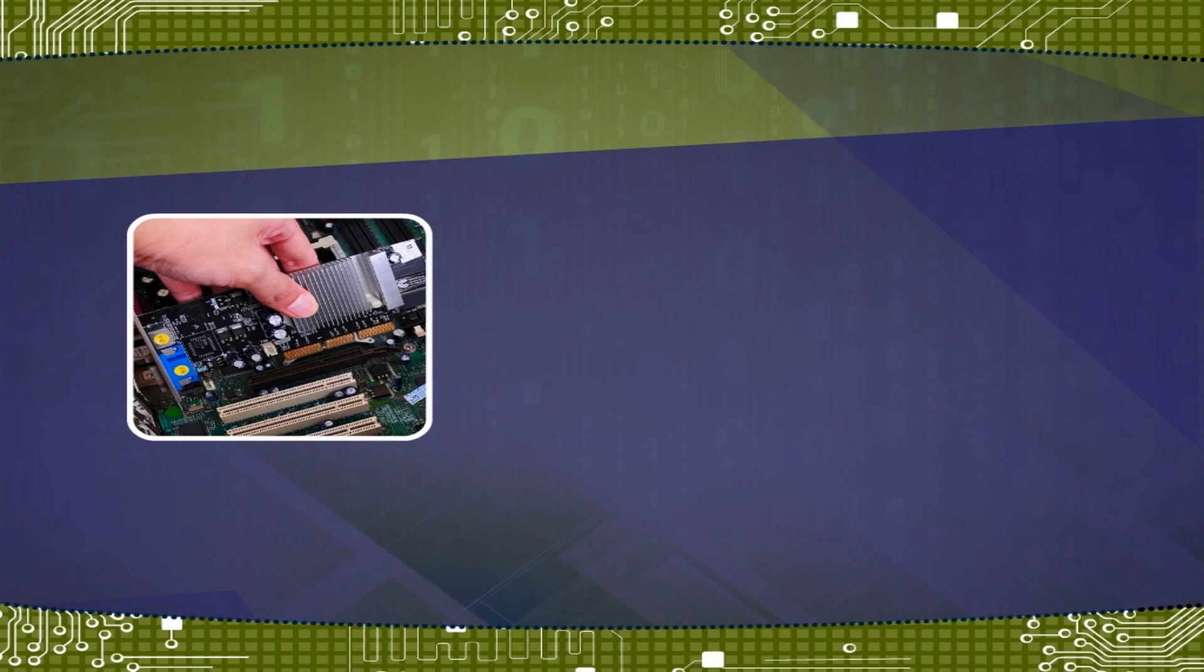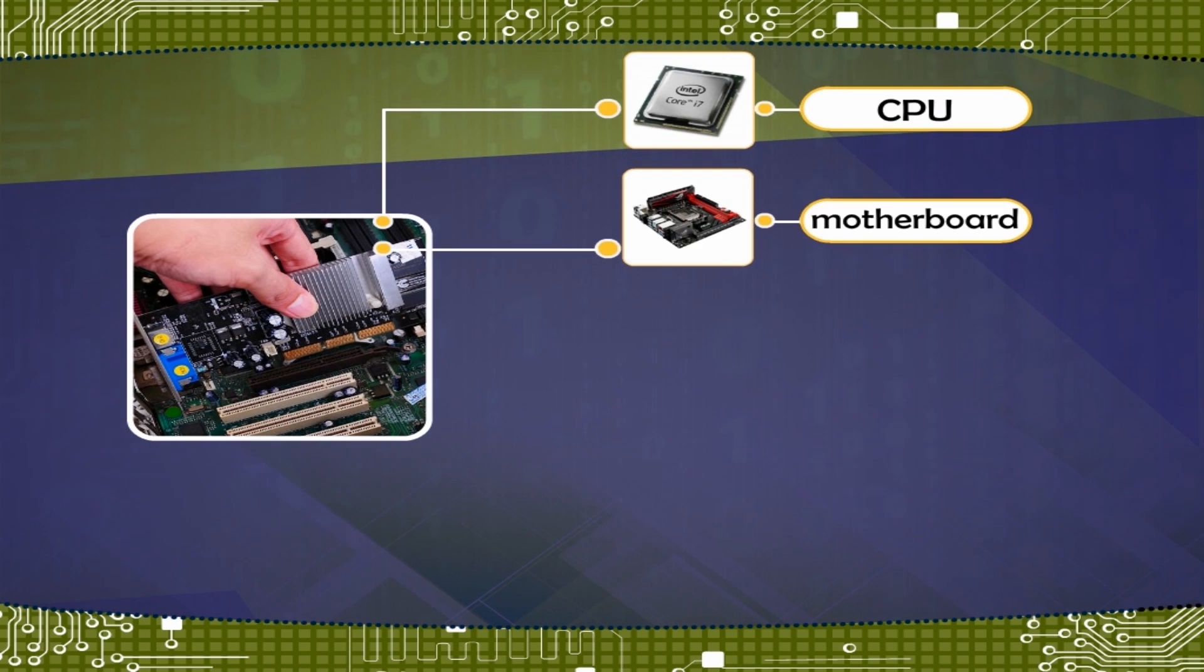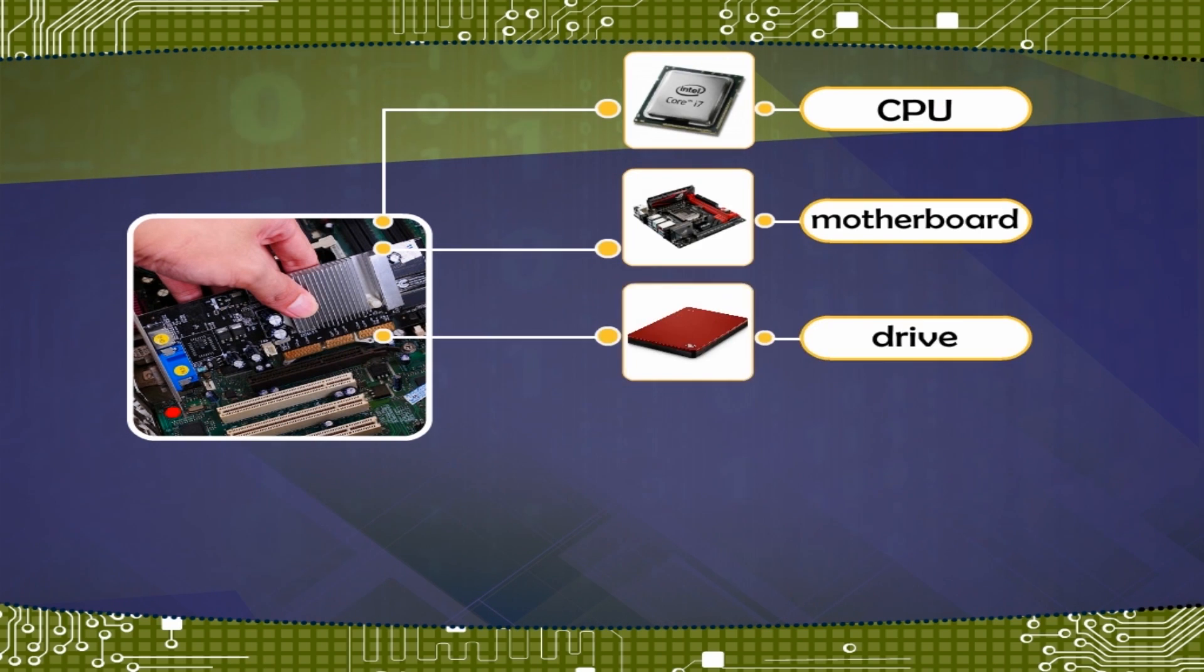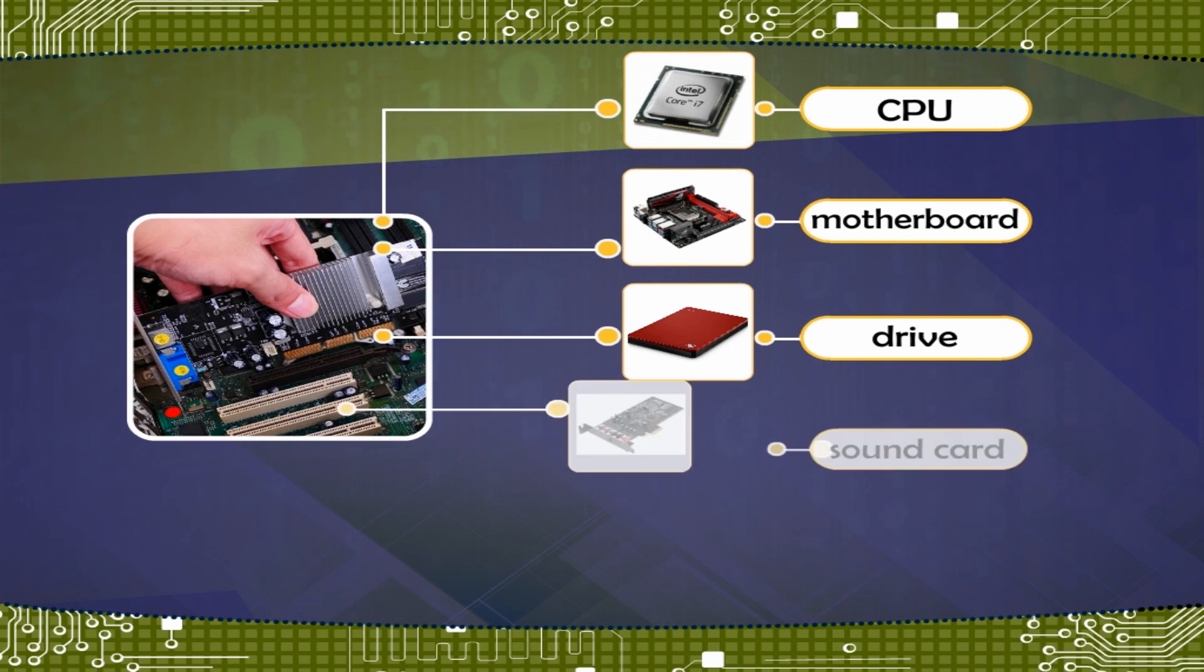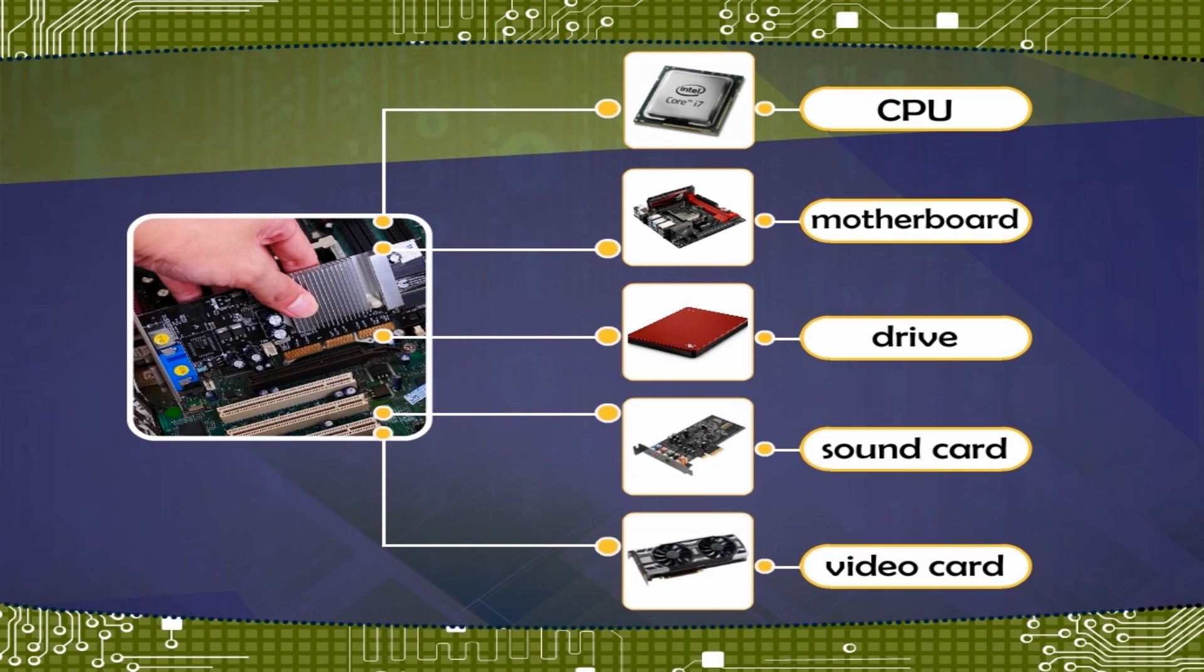Or Internal: CPU, Motherboard, Drive, Sound Card, Video Card, etc.